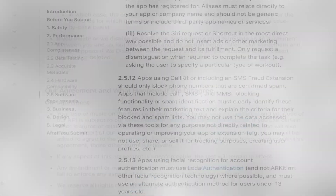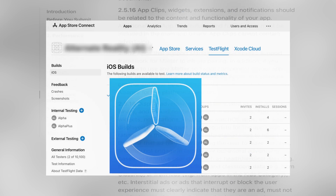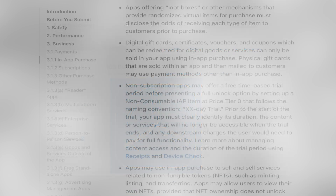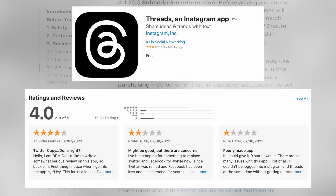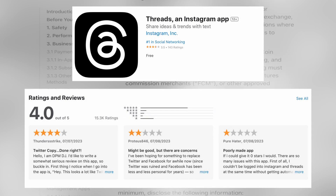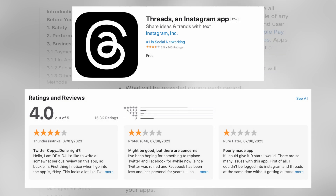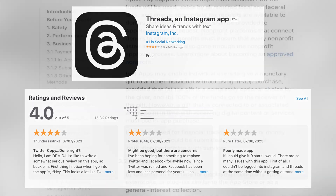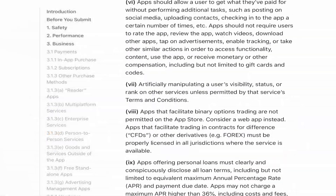You can use TestFlight to distribute your app to alpha and beta users. If your app is compliant with all the App Store guidelines and the profile is complete, it should pass a review without any issues. We'll see you next time.